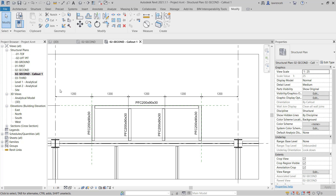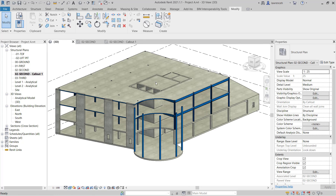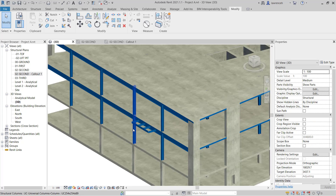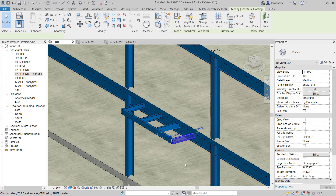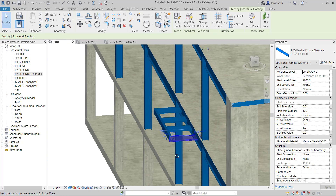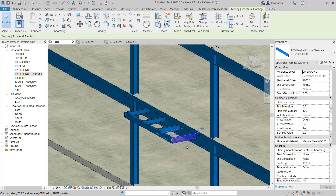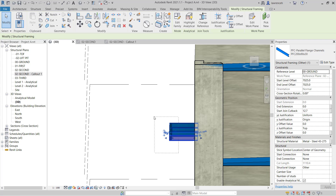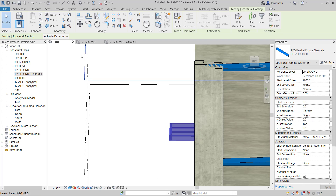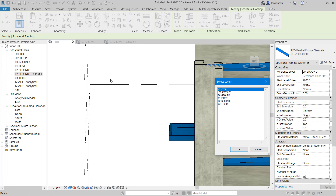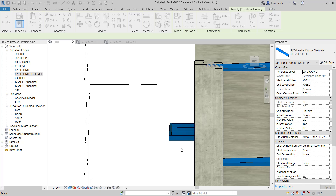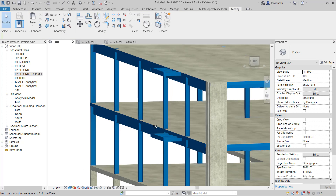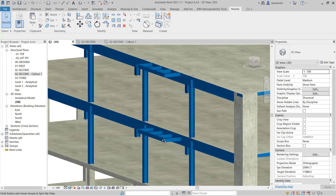We can now see our balcony geometry detailed quite nicely. If we go into our 3D view to inspect what we've got and rotate the model around, we can clearly see our PFC sections. I'd quite like to have the balcony geometry on the next level, so I'll select all of my parallel flange channel. On the context ribbon, we'll select Copy to Clipboard, then use Paste, Align to Selected Levels, and paste this up to the third floor. We can now see all of our balcony geometry set out.